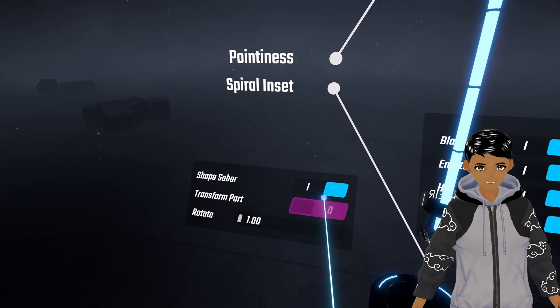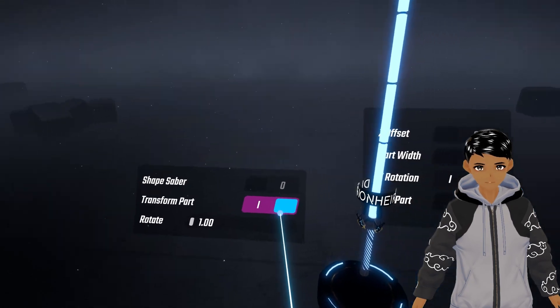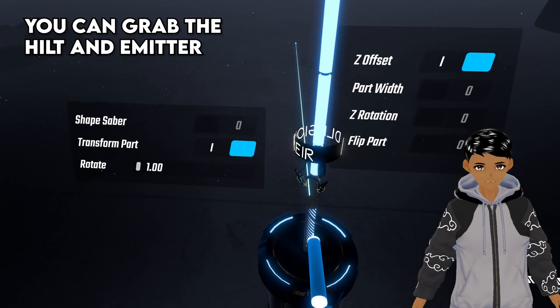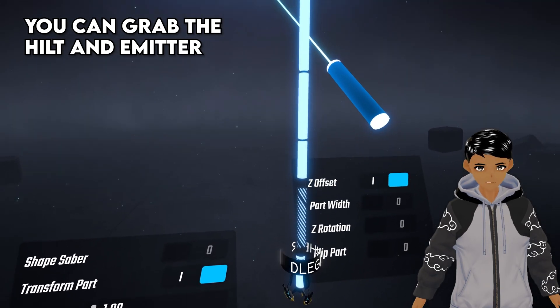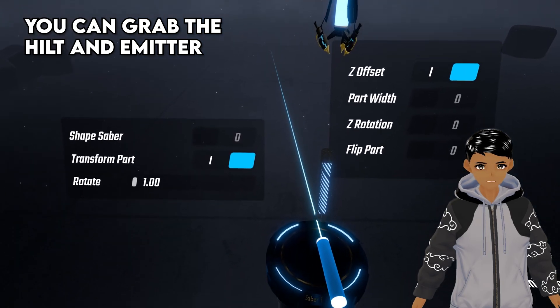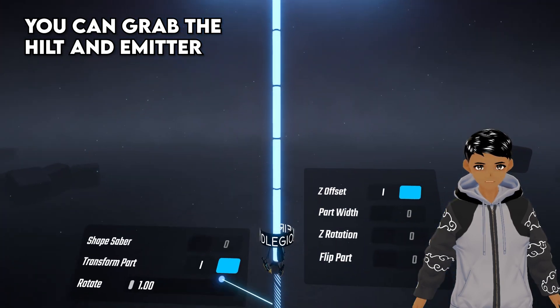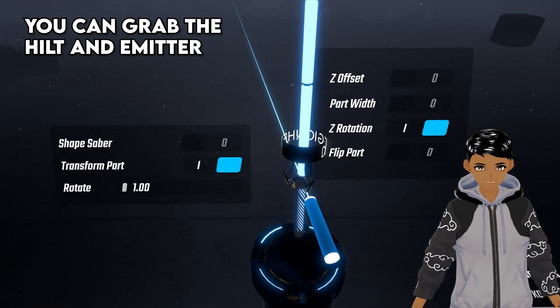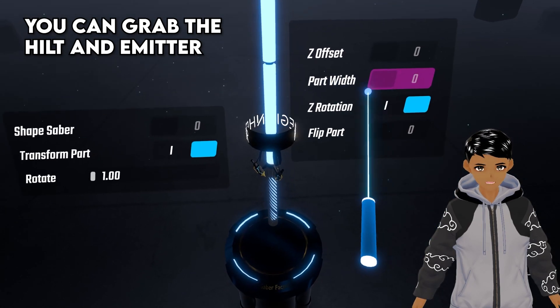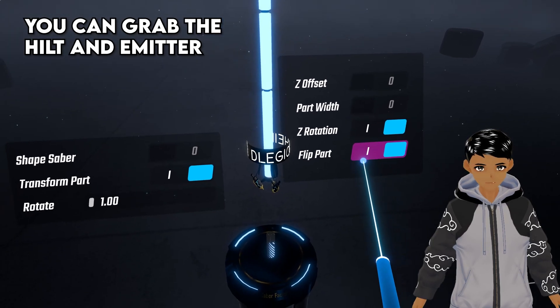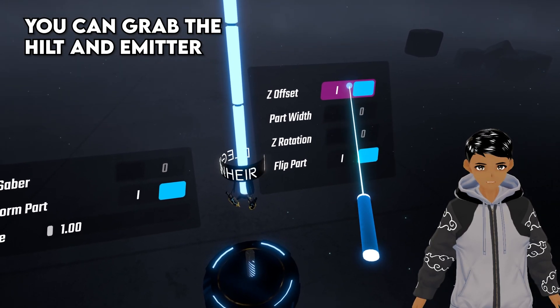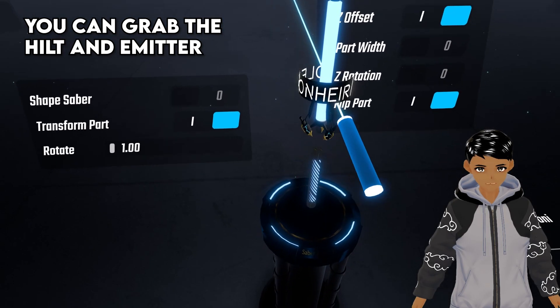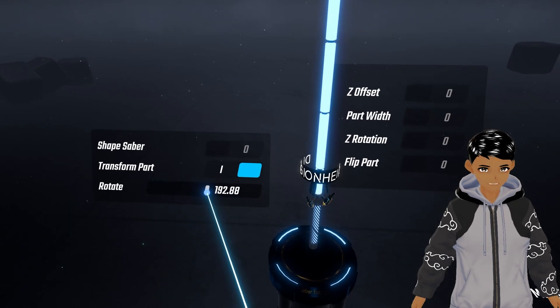Transform part controls the lower part of the saber. Z offset will let you grab the hilt and move it up or down controlling the size of the blade either making it long or short. Part width will increase or decrease the width. Z rotation will rotate on the z axis and flip part will flip it then combine it with z offset to move it into place. You also have rotate which will rotate everything.